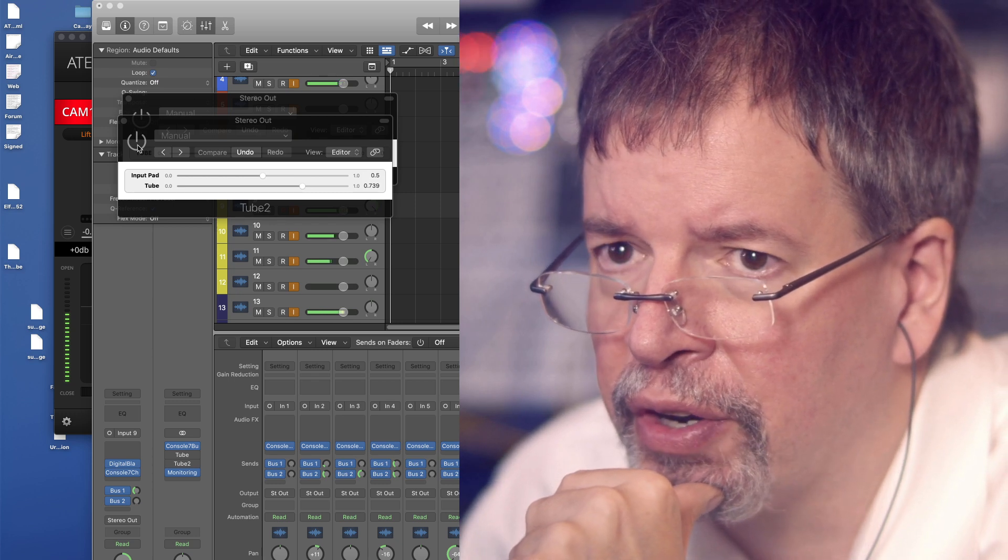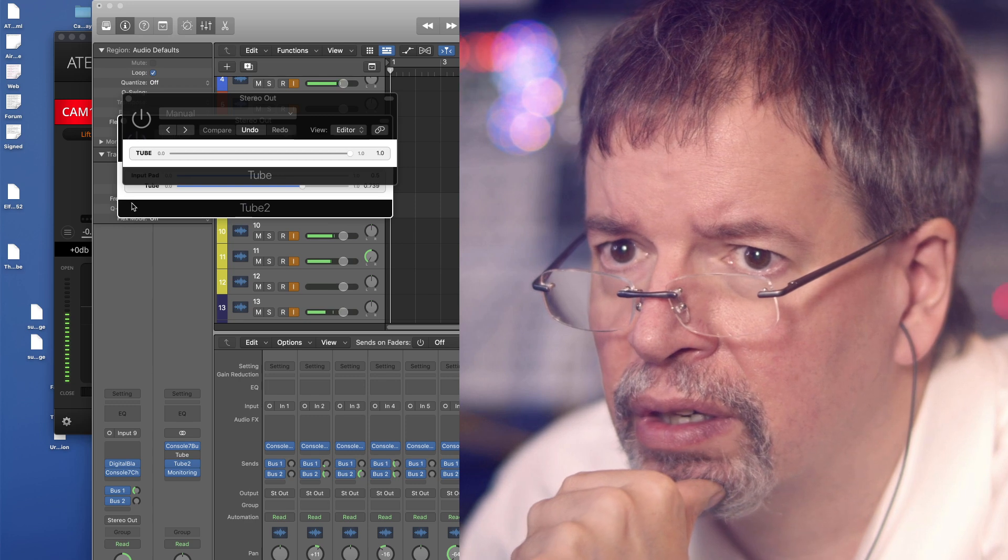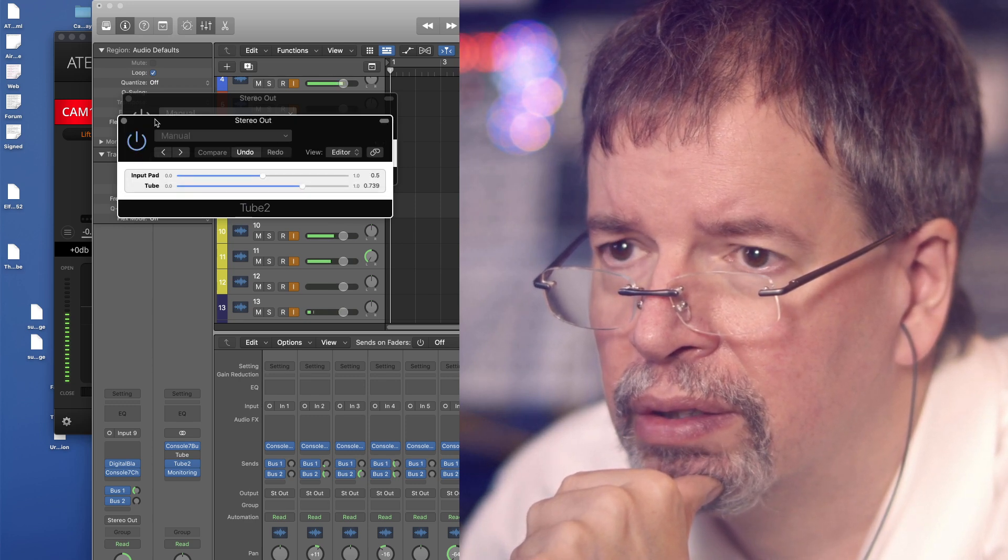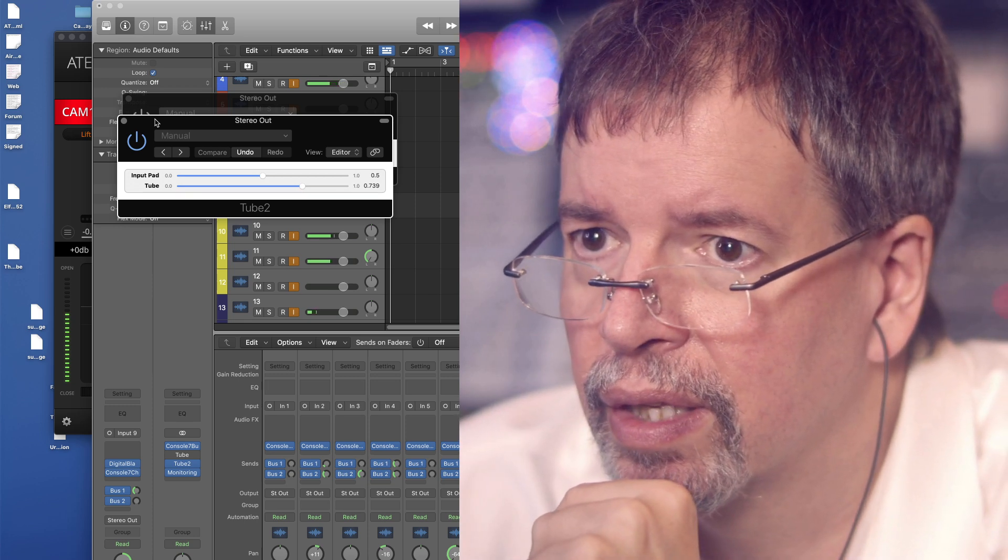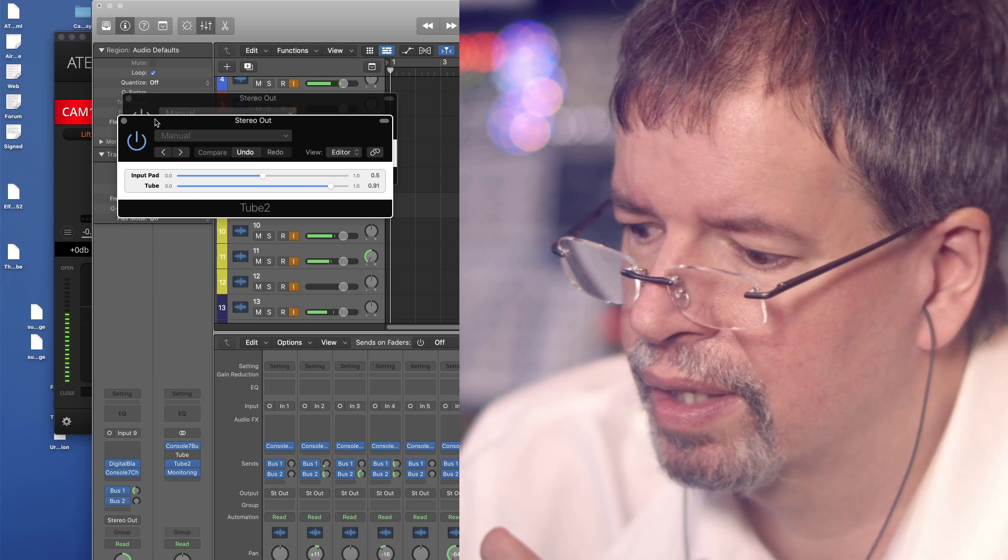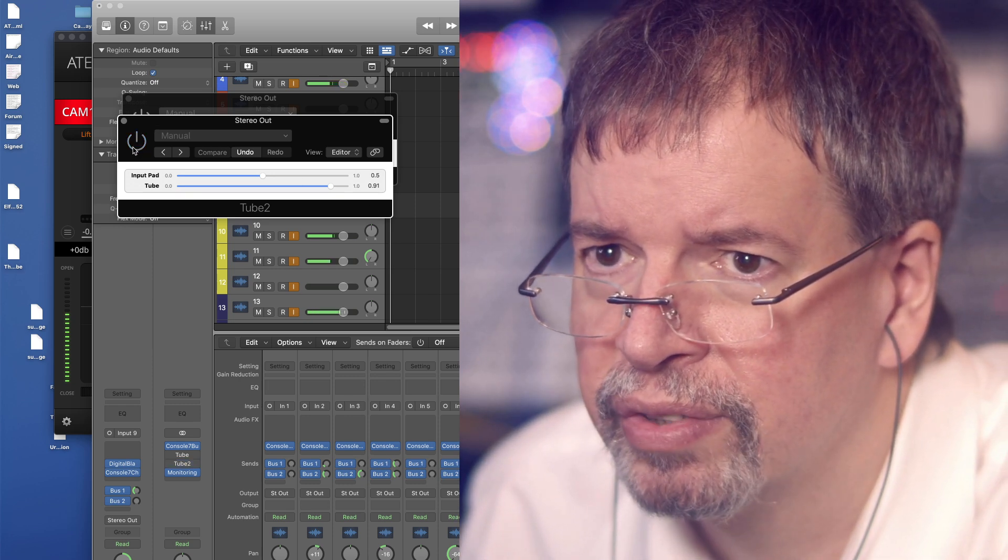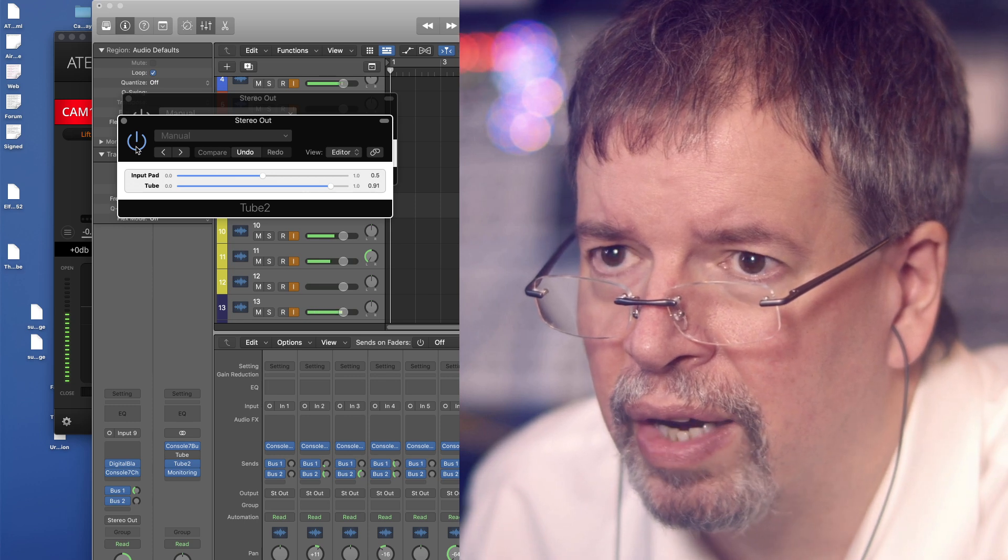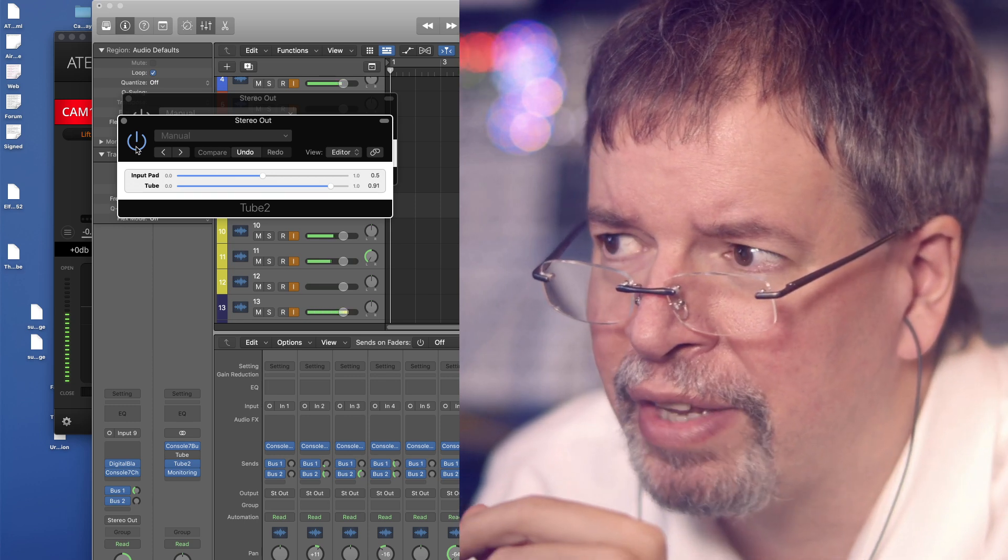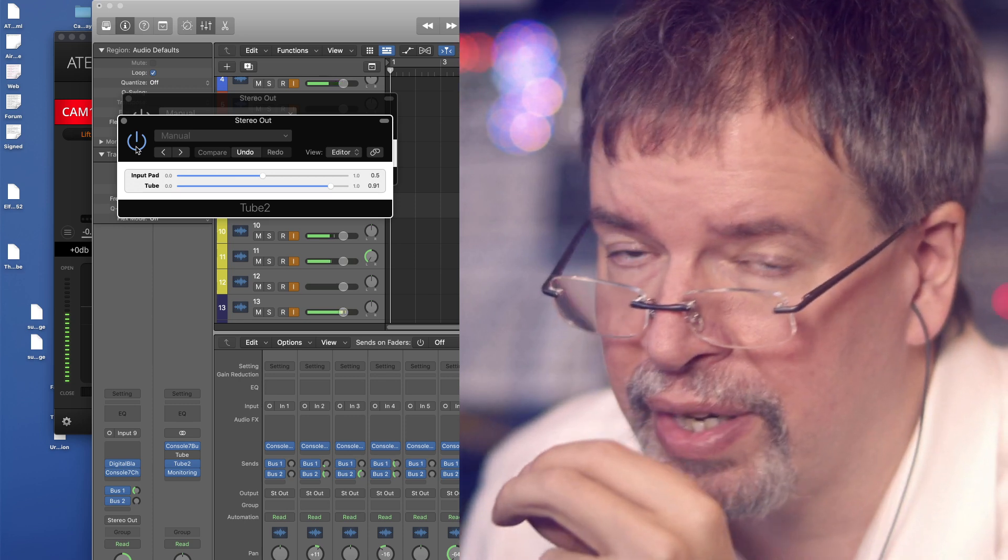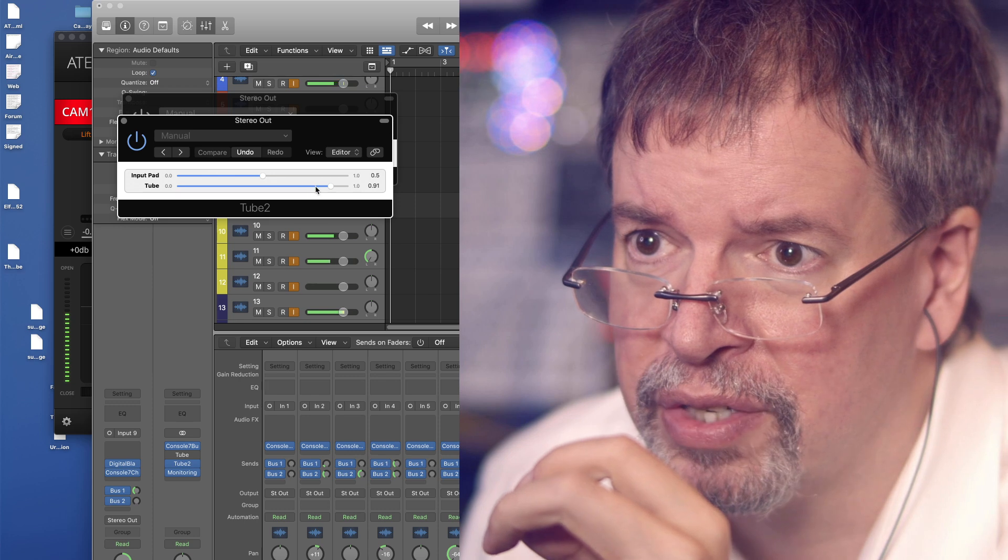I can turn it on and you get this. Off, on. Note that I have the input pad in here this time. Although you can hear, this is a powerful device.